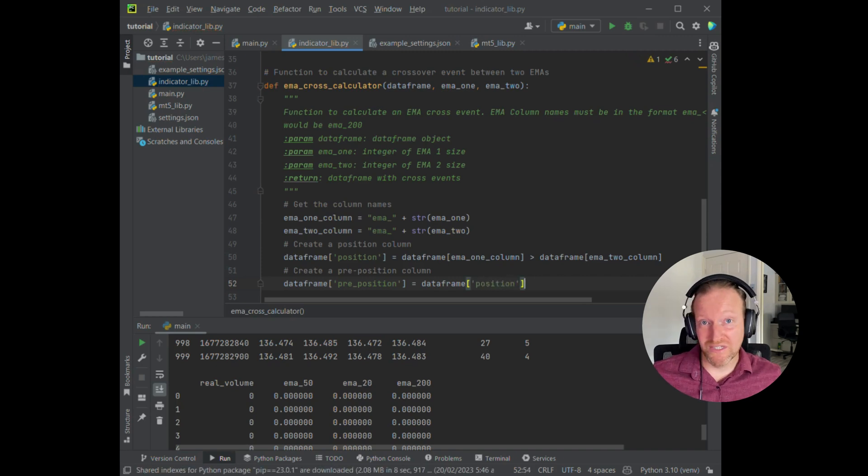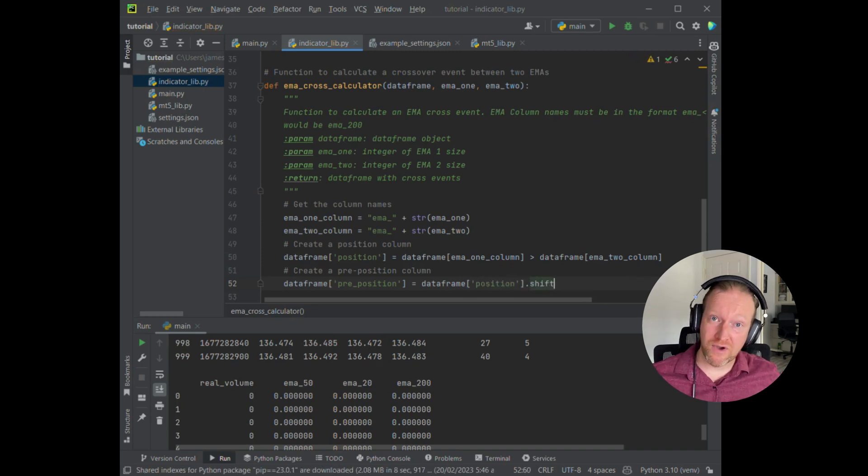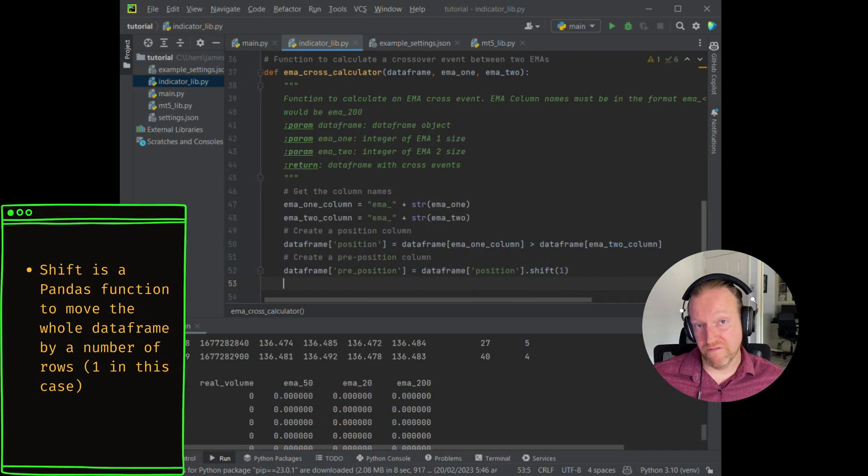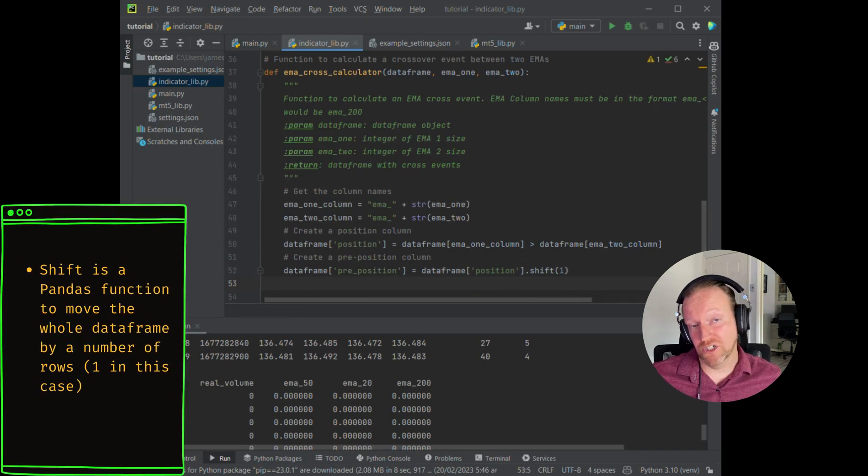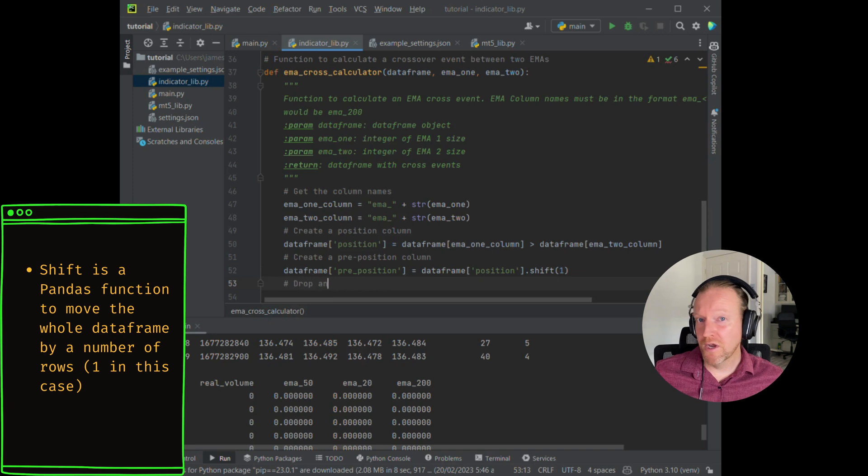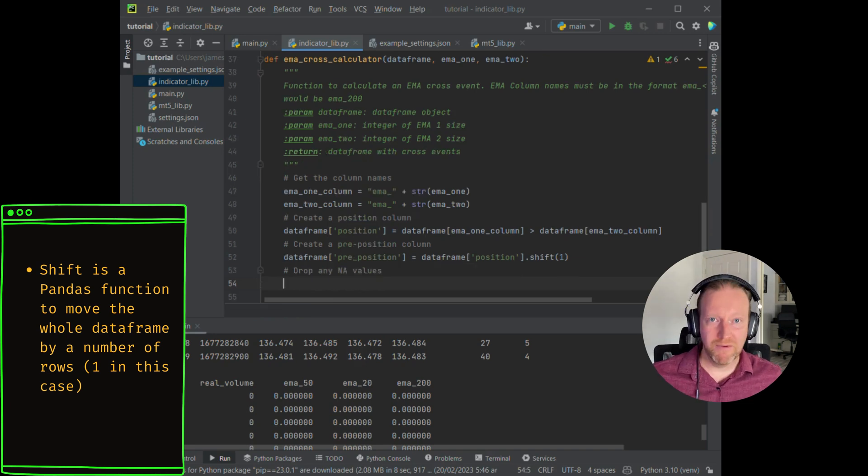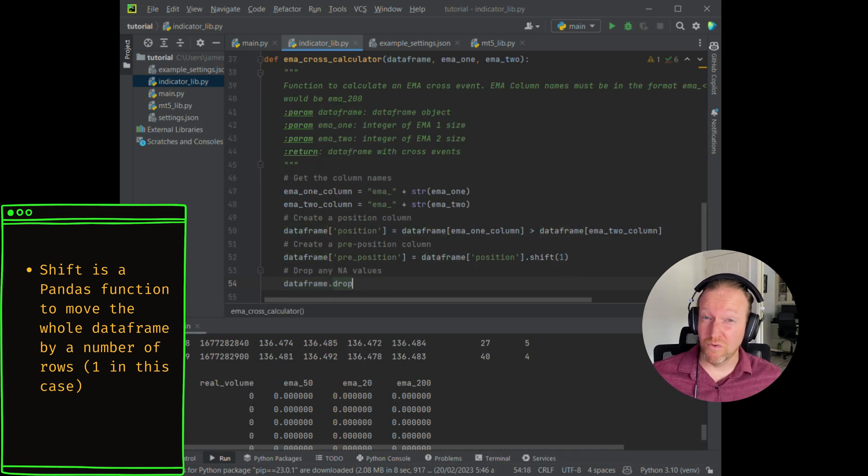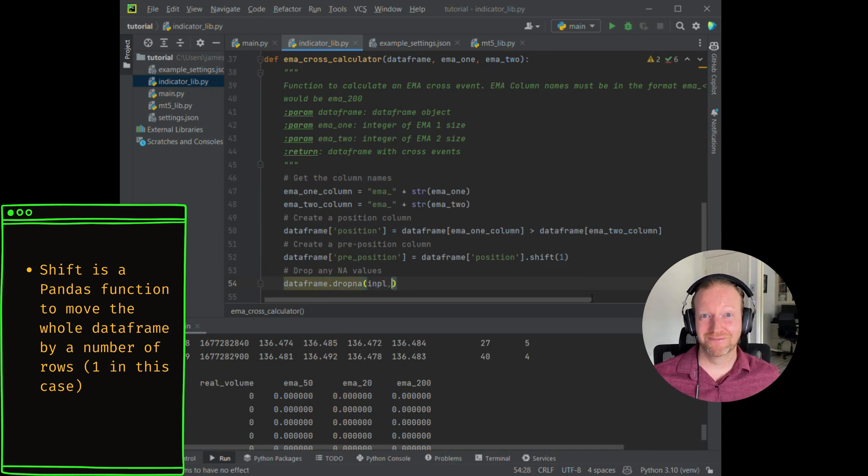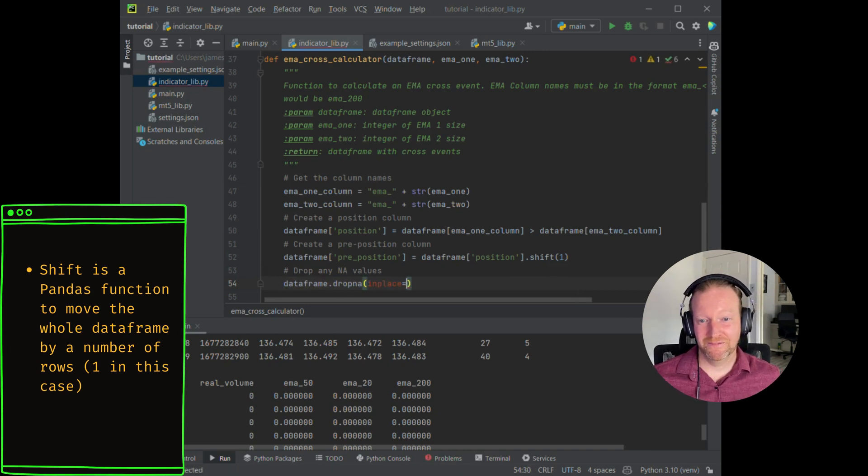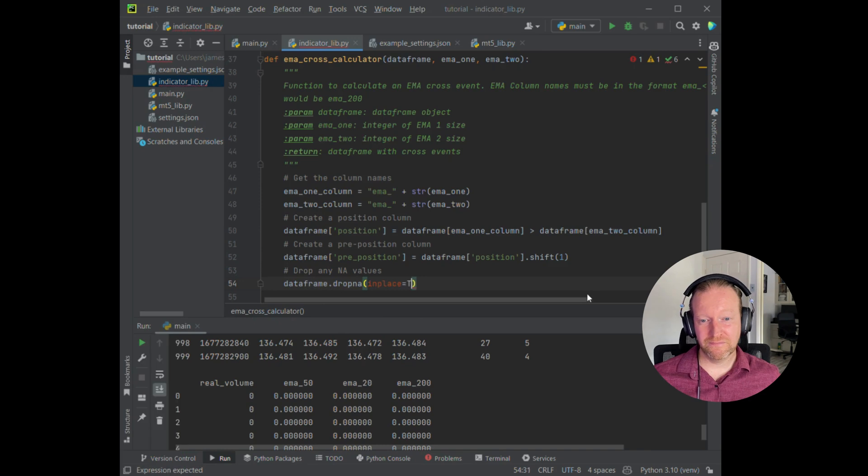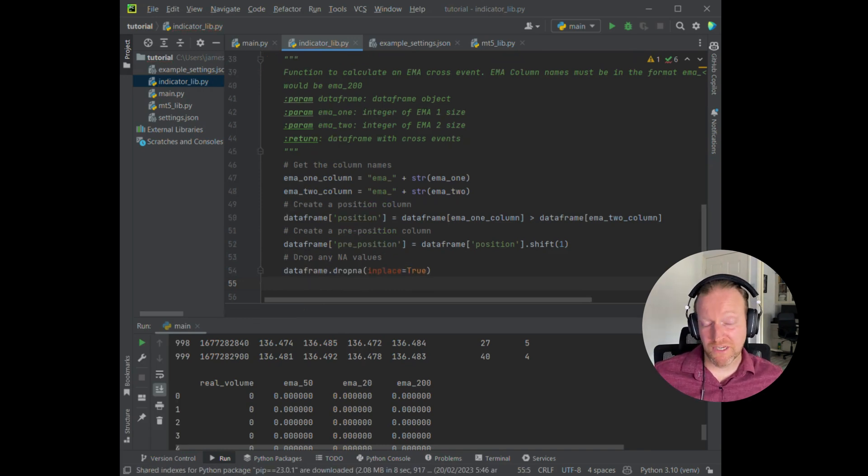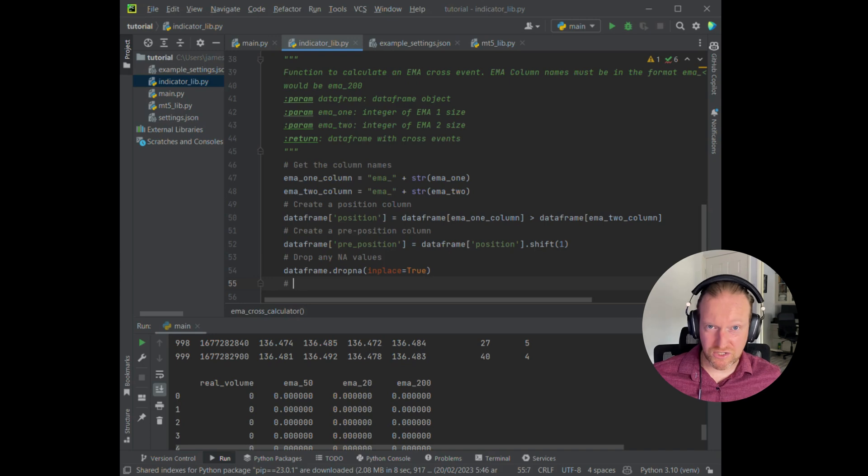For those of you who are into Lambda functions, another way that you could do this, which is pretty fast, would have been to create a Lambda function and just have a look at the previous row. I don't believe it would be quite as fast as this one. But regardless, for a thousand rows, which is what we're working with, this is pretty instantaneous.